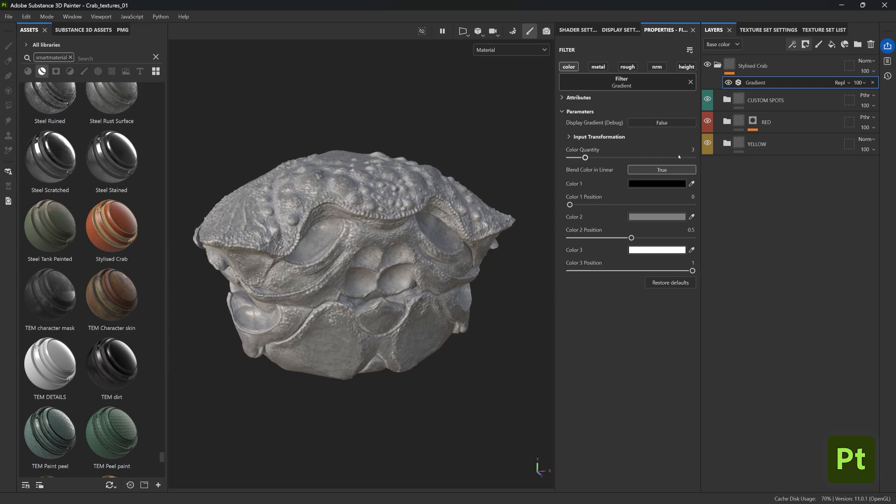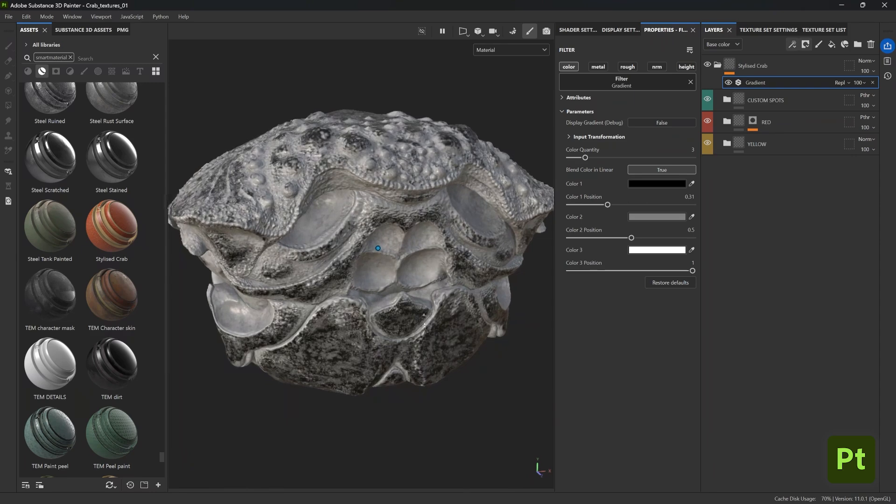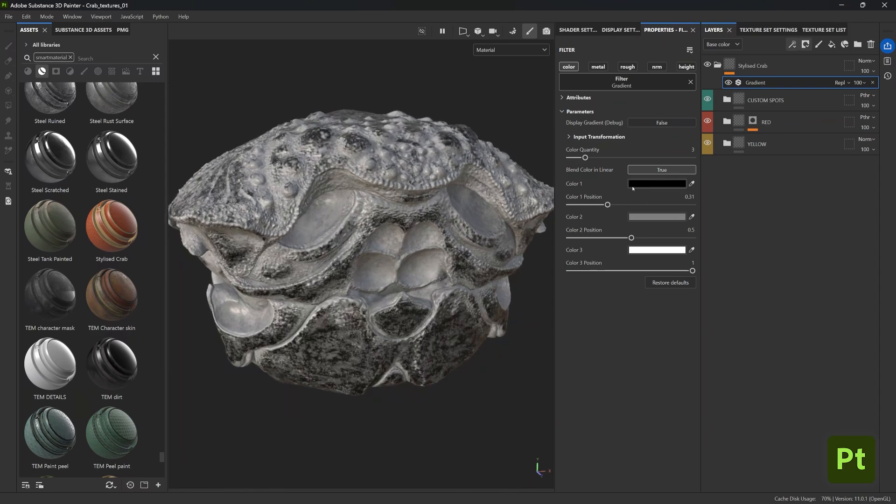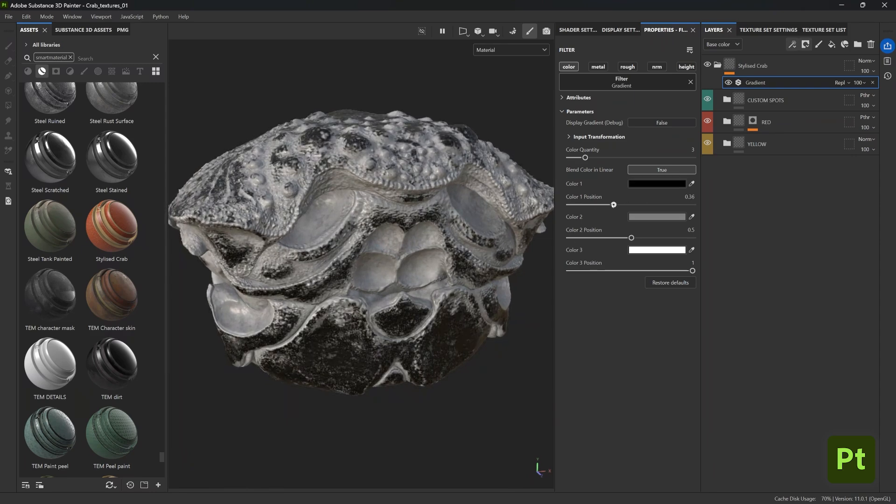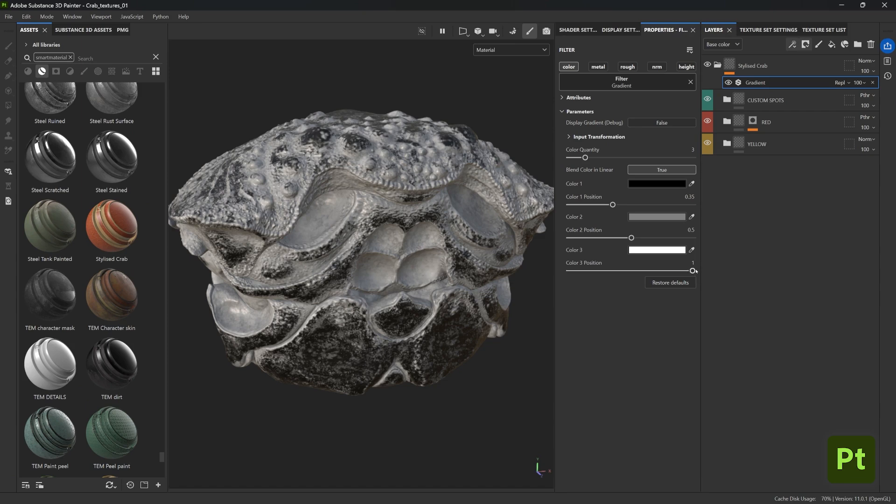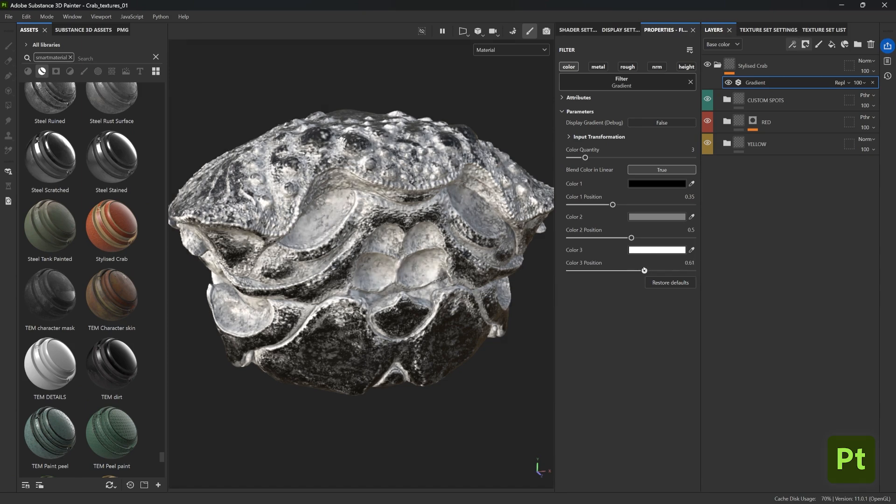Now you can take the position of each value and change them to add more contrast. I want to have more of a black color in those sort of flatter areas or panels of the crab shell and the white colors more towards the crevices with maybe less of those gray mid tones.